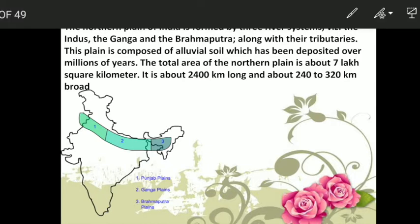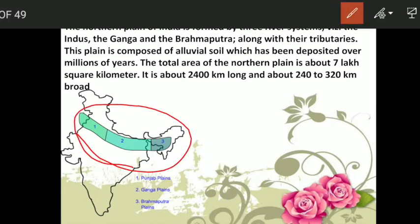The Northern Plains stretch across several states: a little bit of this plain area lies in Pakistan, and then Haryana, Punjab, Delhi, Uttar Pradesh, Bihar, Jharkhand, Assam, and West Bengal. The Northern Plains have been formed by three major rivers — the Indus, the Ganga, and the Brahmaputra — along with their tributaries.